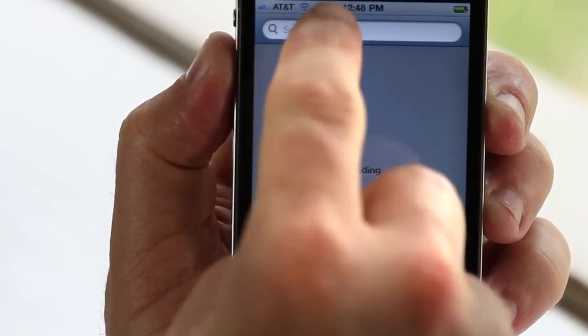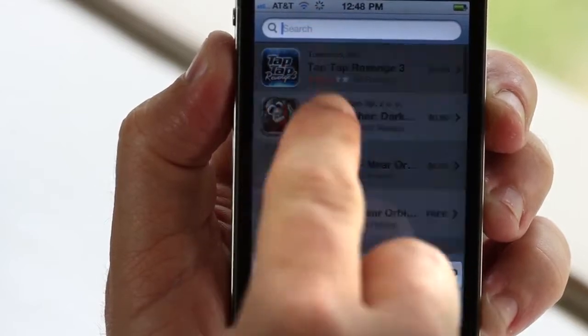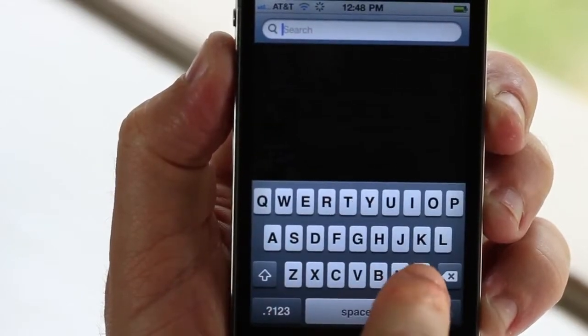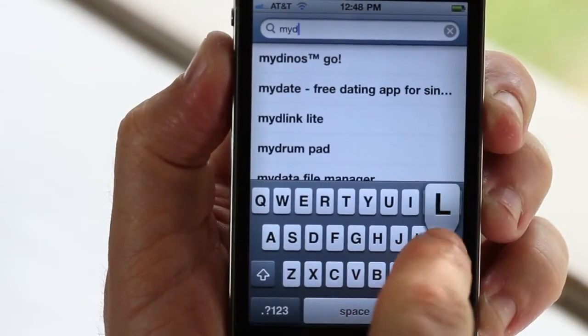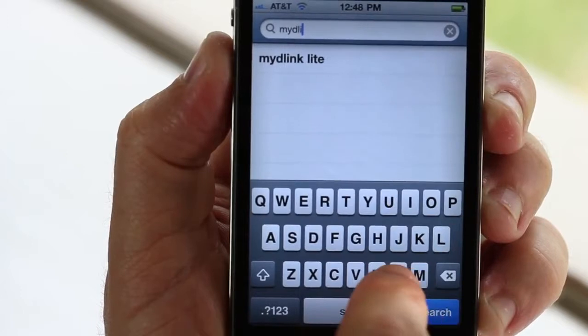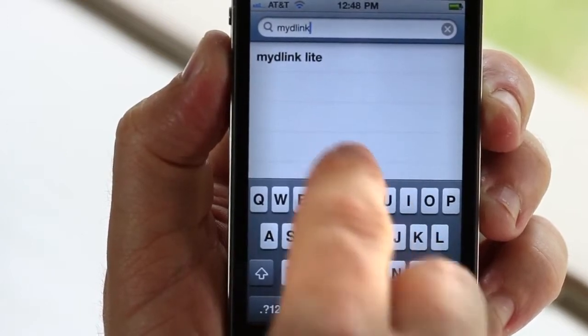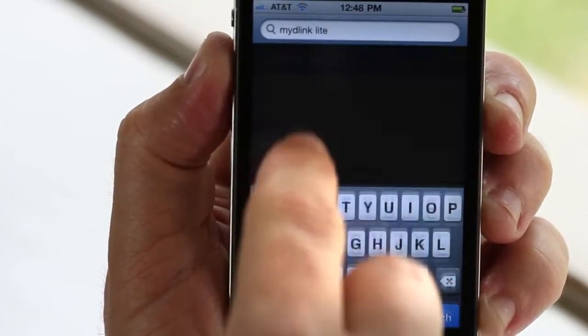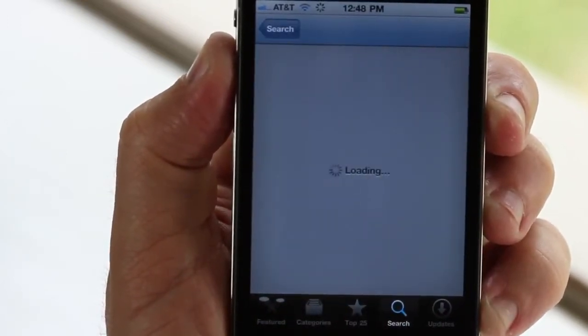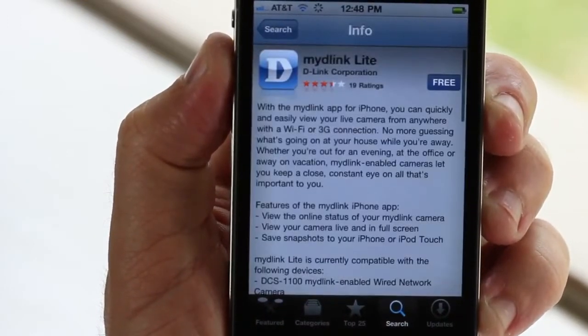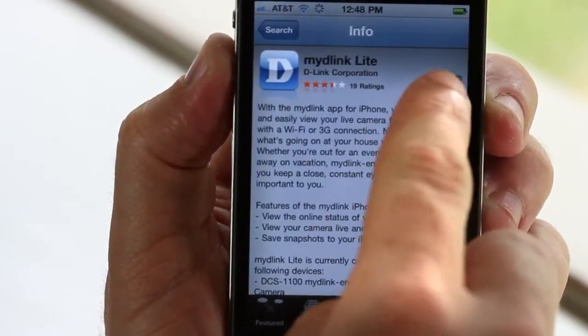And even better, the My D-Link app for your iPhone is quickly and easily available right now from your iPhone. Simply open up the App Store and search for My D-Link. Once you find it, just click to download.